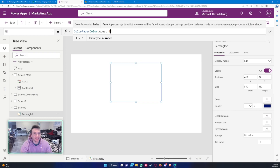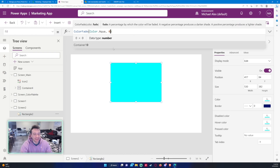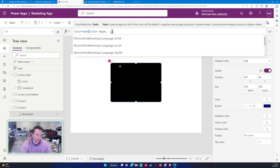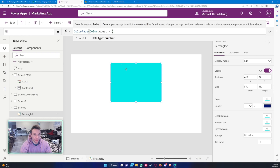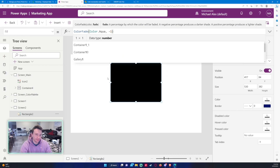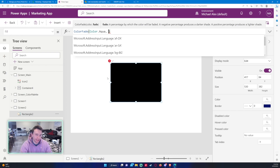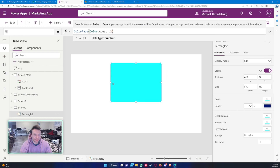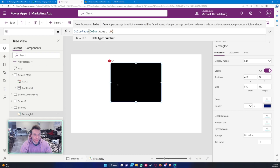It seems like 0 is the baseline — that gives you the plain color. Setting it to negative values makes it darker: negative 0.1, 0.2, 0.3 all the way to negative 0.9 gets down to black. Going the other direction with positive values fades it all the way to transparent.